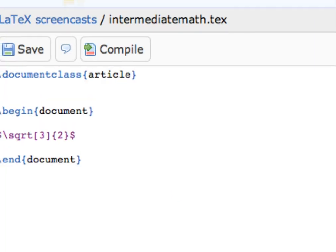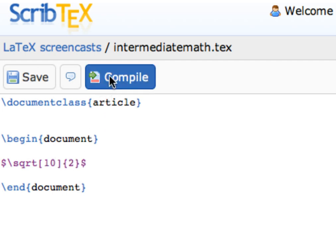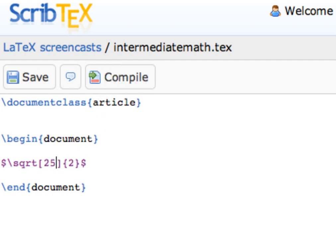Similarly, if I wanted, say, the tenth root, I'd put a 10 in the square brackets. For example, the 25th root of 11 will be typed like this.